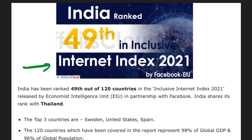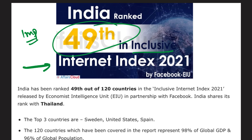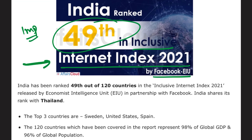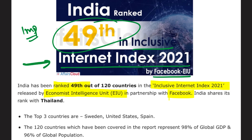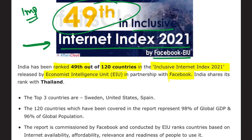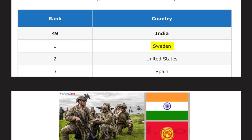India ranked 49th in the Inclusive Internet Index 2021, released by the EIU — Economist Intelligence Unit — in partnership with Facebook. India ranked 49 out of 120 countries. The index was topped by Sweden, followed by the USA in second and Spain in third.